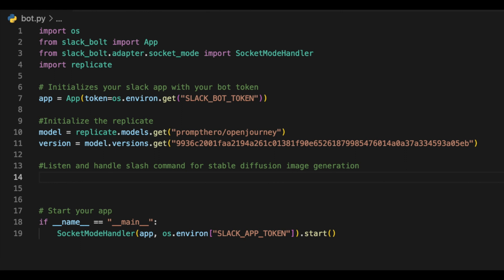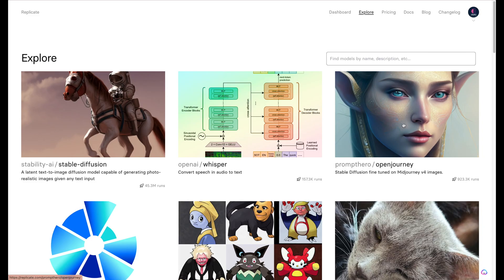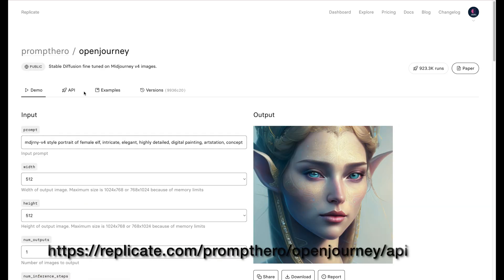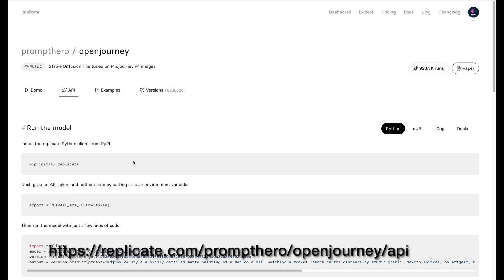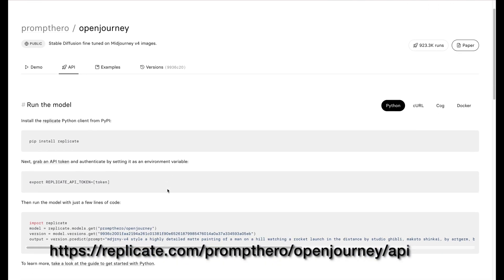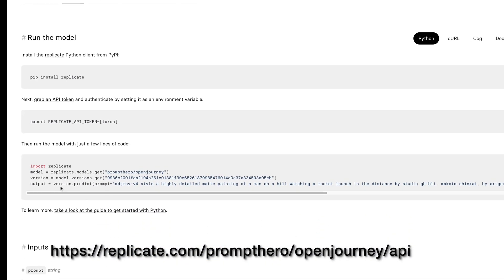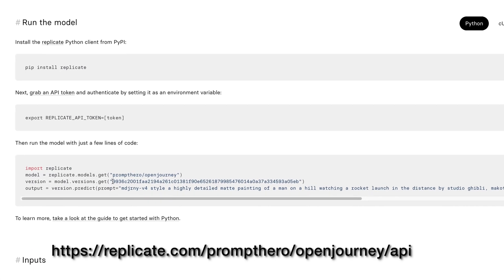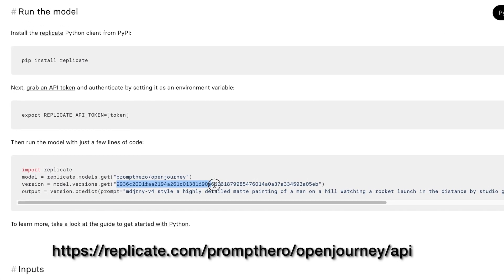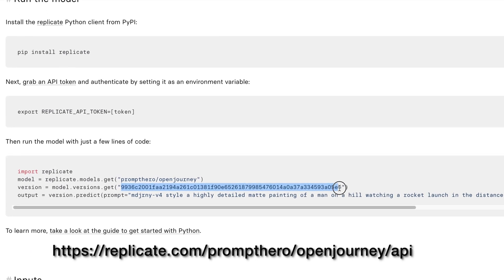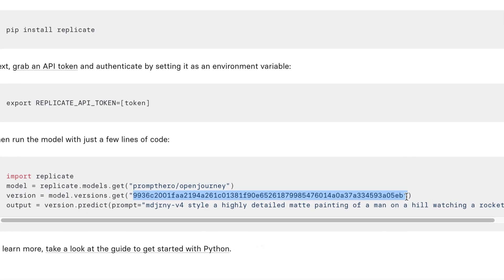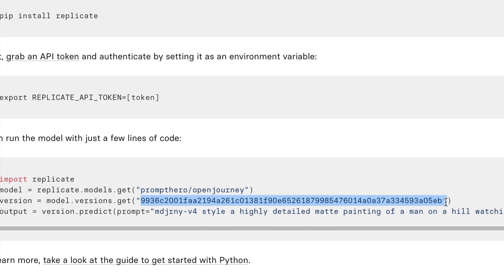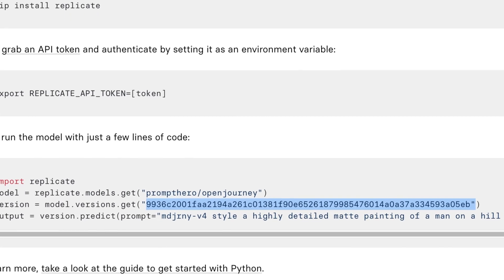Next, we initialize our Slack app with the bot token stored in the environment variable and then we initialize the Replicate model and the version that we'll be using. To see this version, check out the API page of the model that you're going to be using. For our model, we're going to be using the Open Journey model from PromptHero. So we go to the API documentation and there we will see the model name as well as the version. So you can copy that version from the API page and we'll be using it in our initialization.